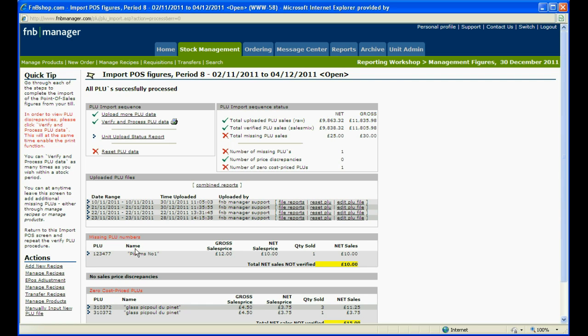The zero cost price PLUs have been created in the enterprise, however they have no ingredients and therefore zero cost. F&B cannot recognise these PLUs as it does not know what stock to downdate, and therefore the sales are ignored.